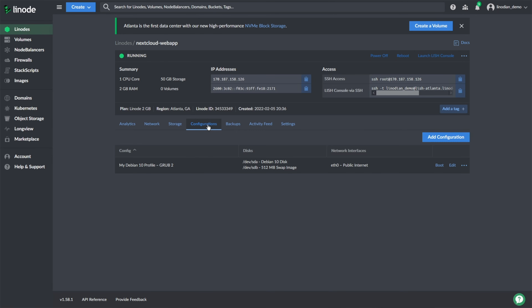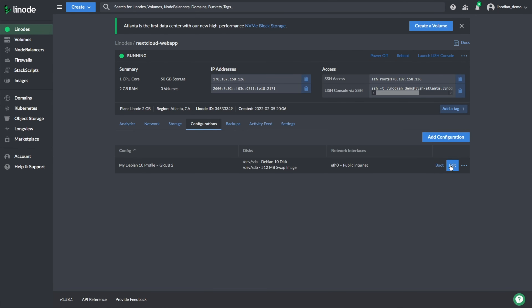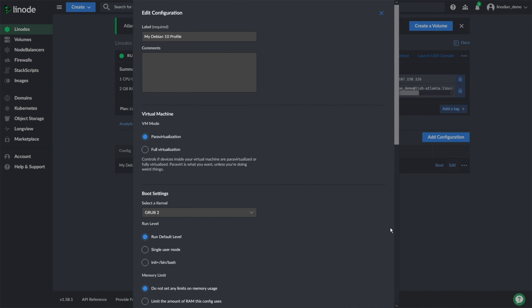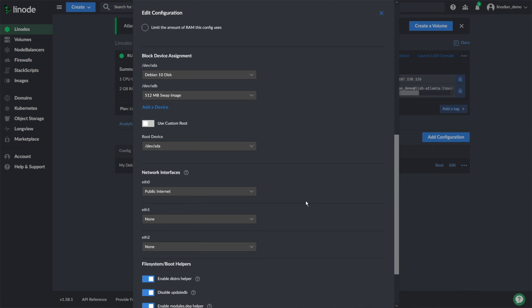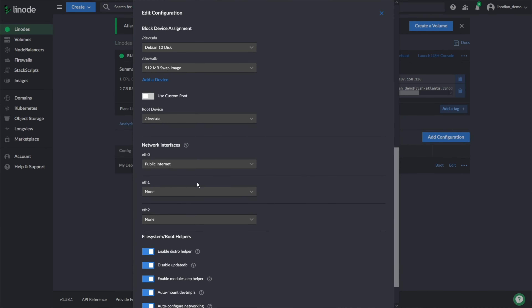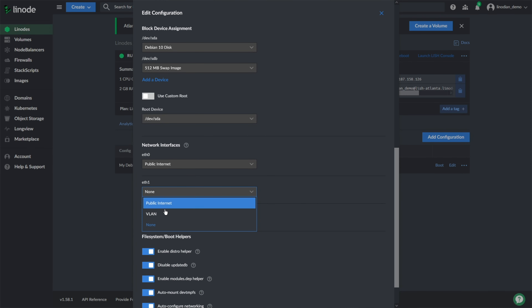To attach an existing Linode to a VLAN, select the Linode that you wish to reconfigure, then choose the Configurations tab. From here, select Edit on your default config, or select Add Configuration. You can then attach the Linode to an existing VLAN or create a new one under the Network Interfaces section.